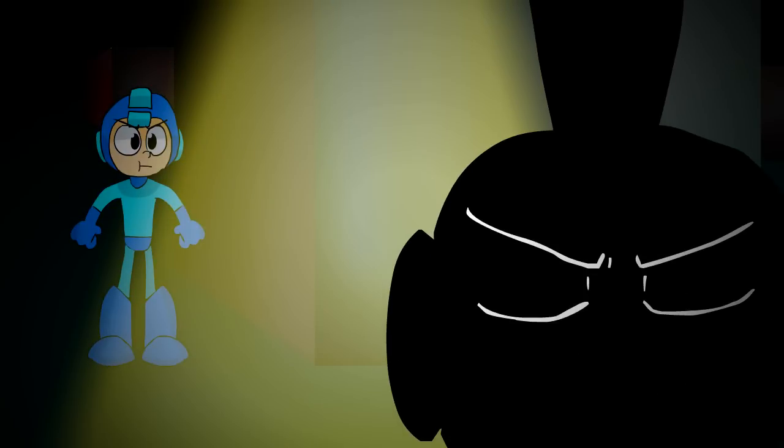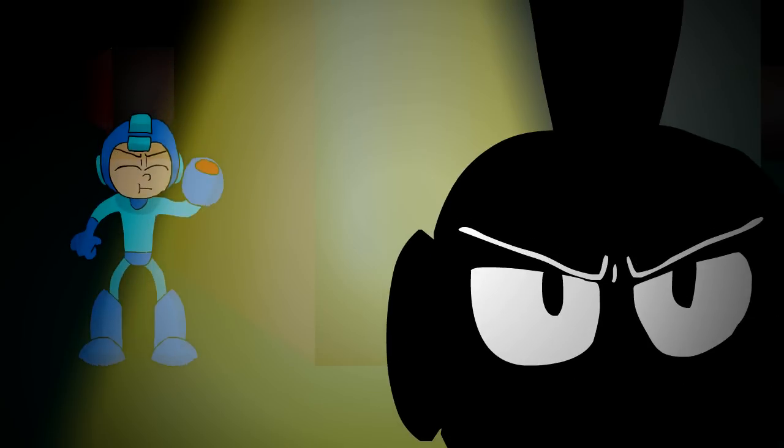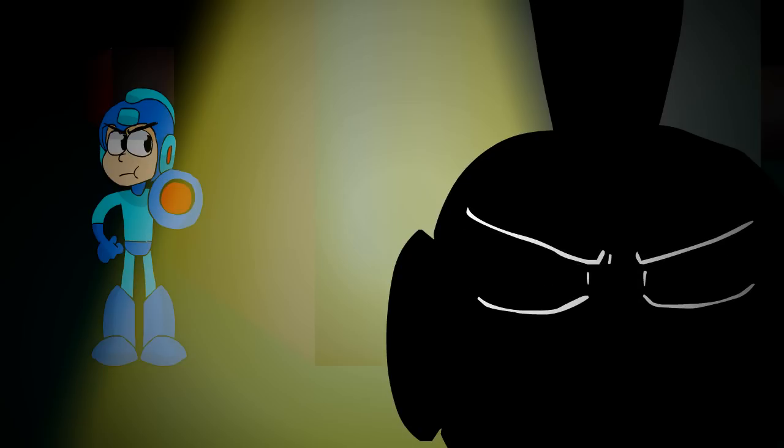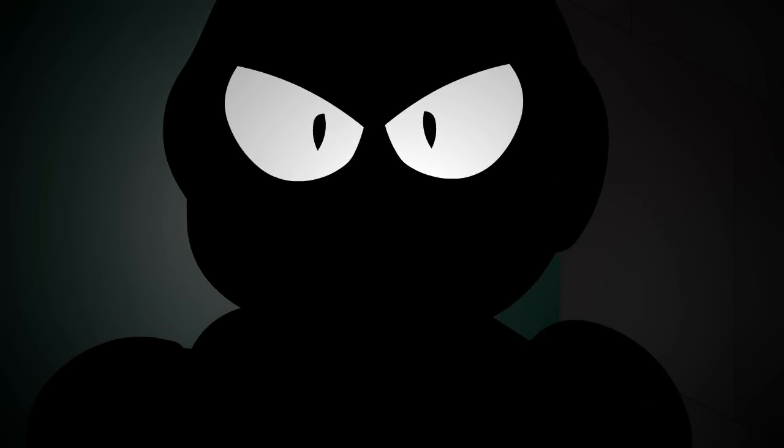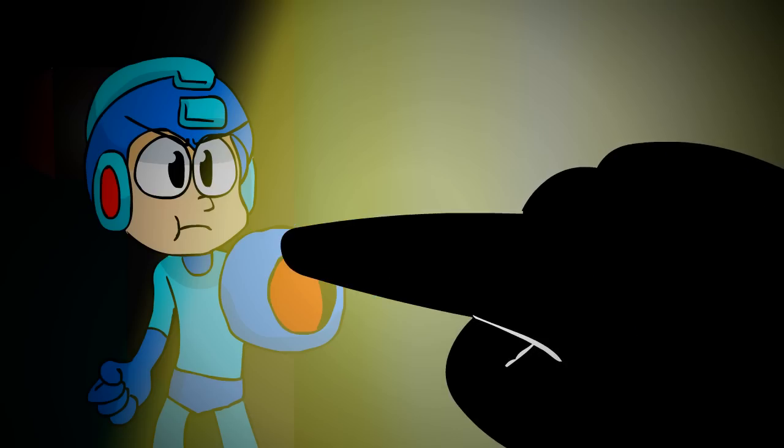Welcome, Mega Man. I've been expecting you. Already? I see your reputation precedes you, Blue Bomber, as I've been told by our brethren, our kin, that you destroyed.